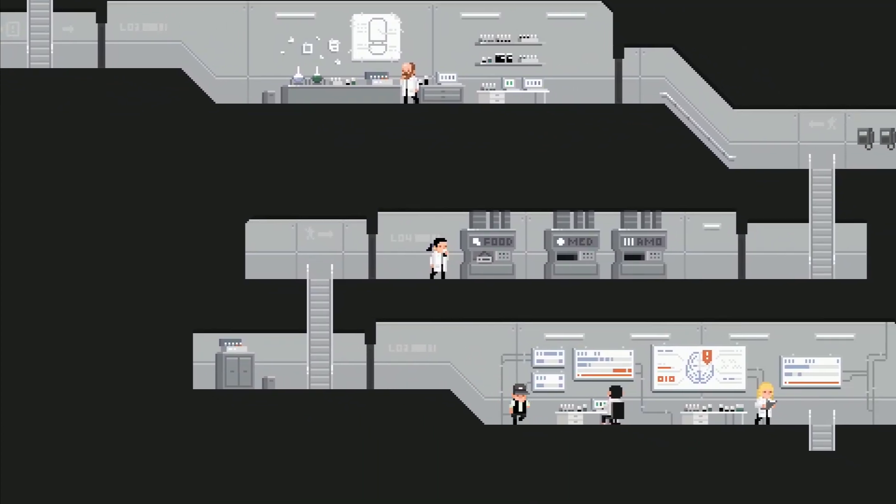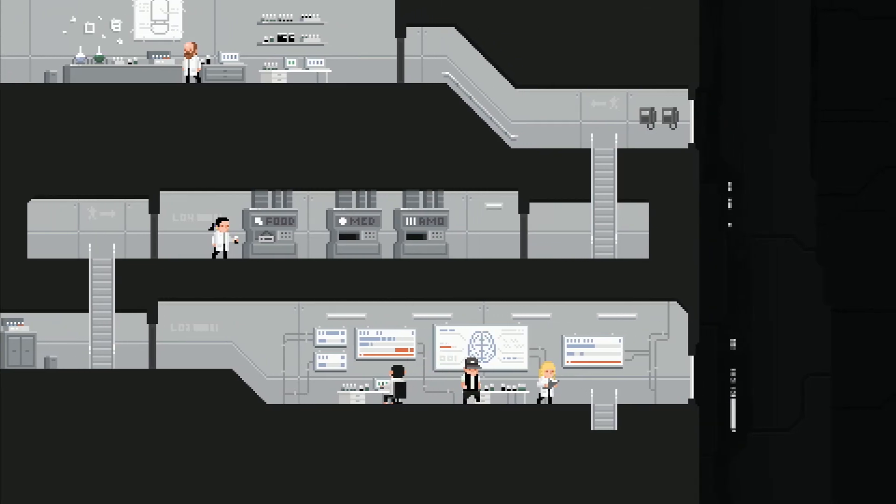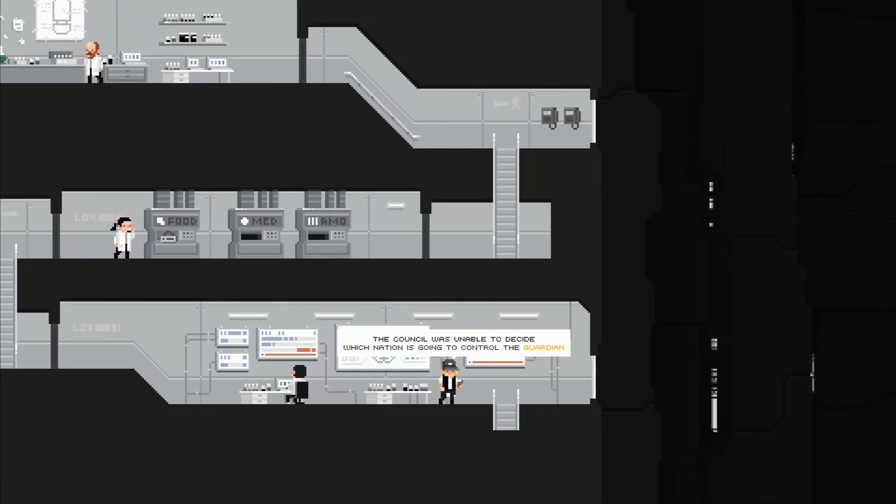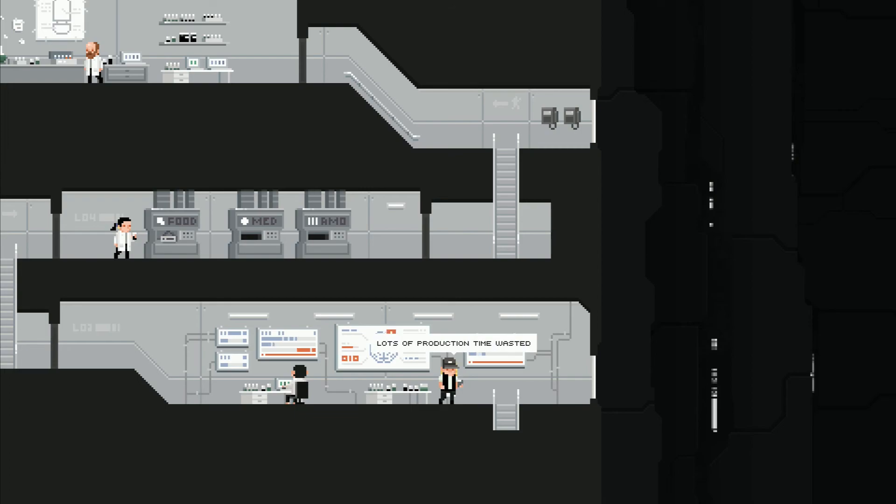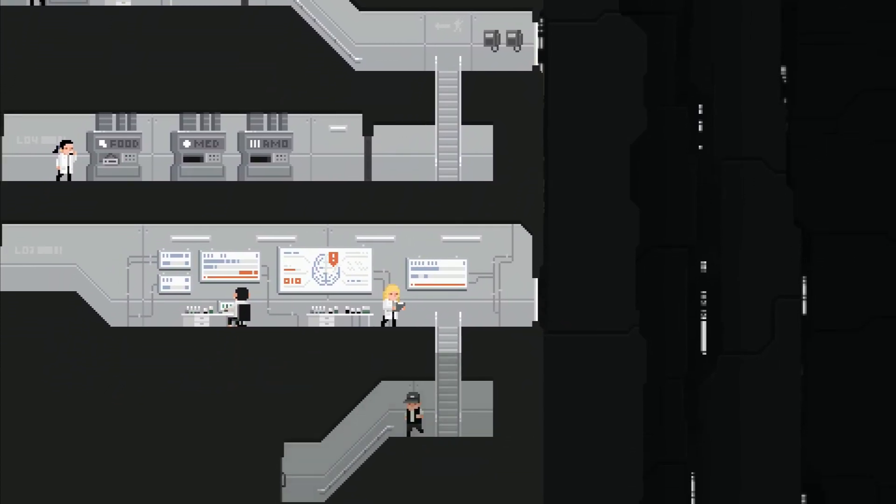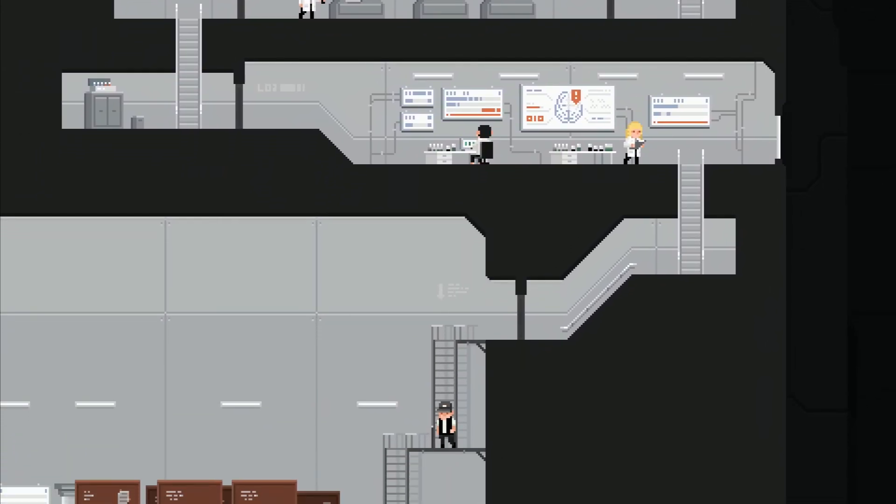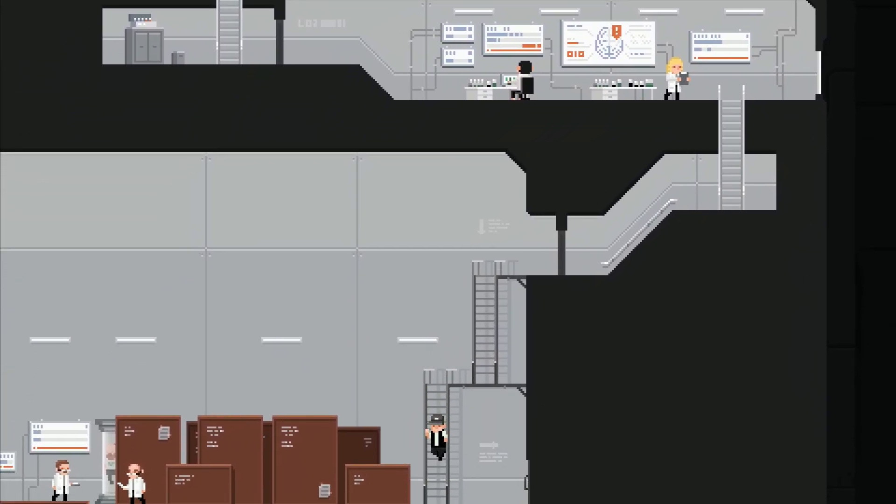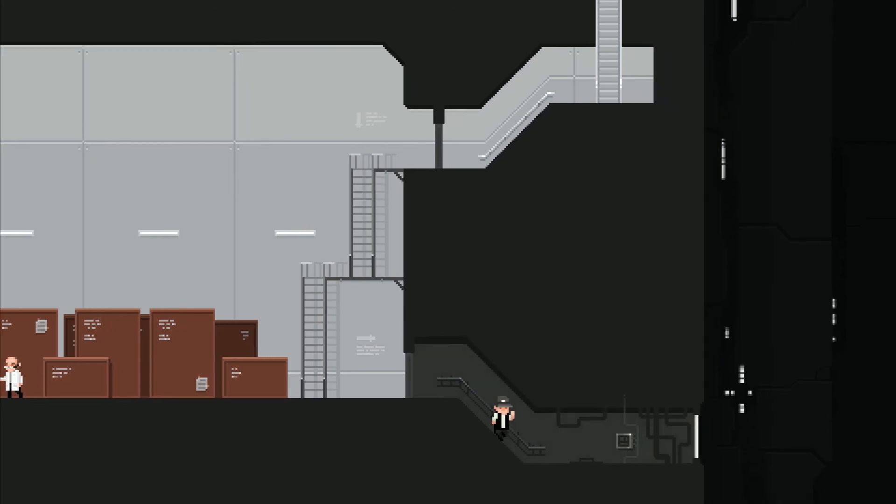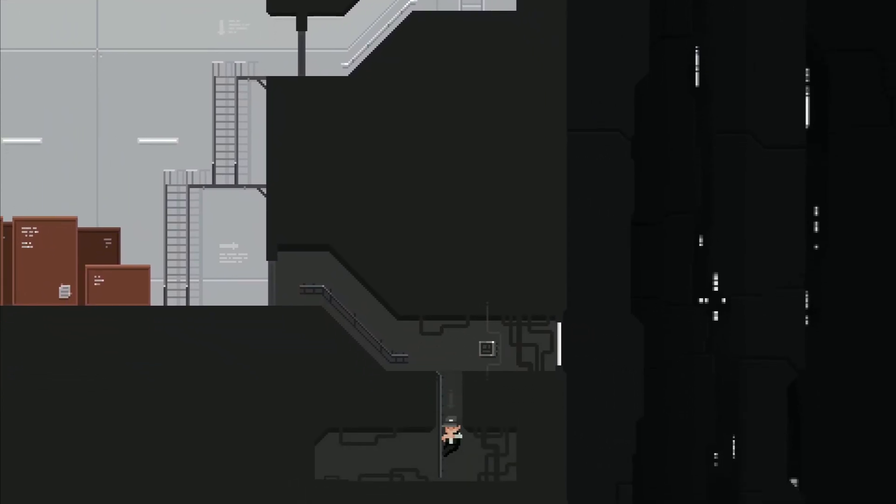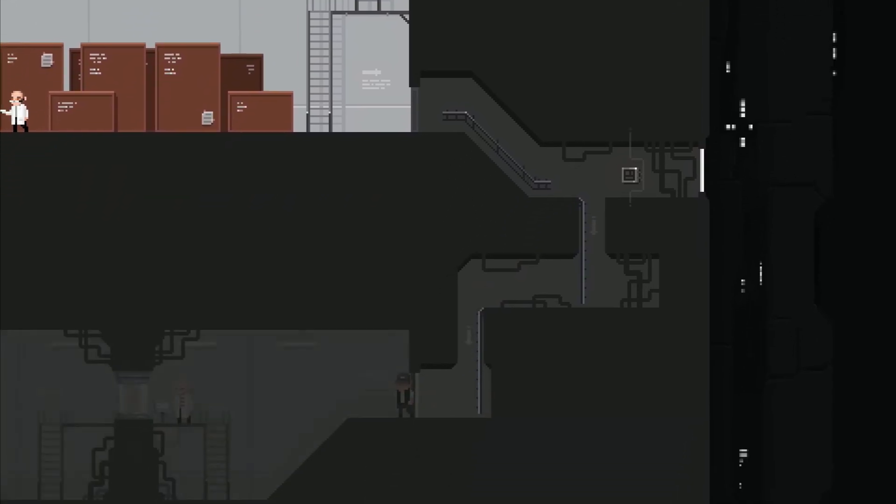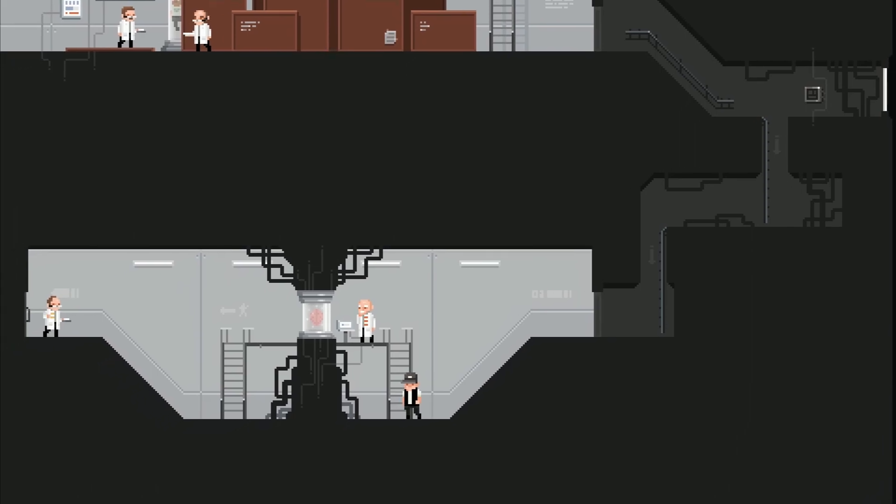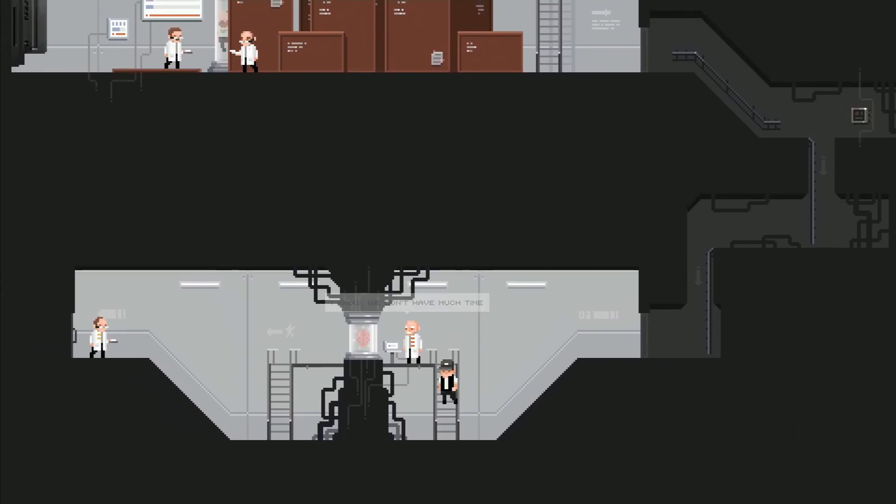This is really interesting. So are they studying the brain activity of the infected? The council was unable to decide which nation is going to control the guardian. This is why we created a neutral central processor, neural sensor processor, neural central processor. Lots of production time wasted. Man this shelter is friggin huge. Well let's go talk to this guy I guess. I know we don't have much time.